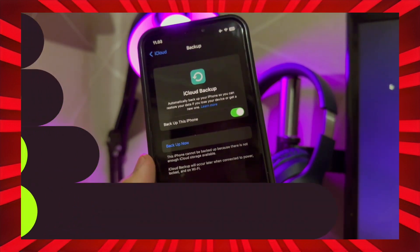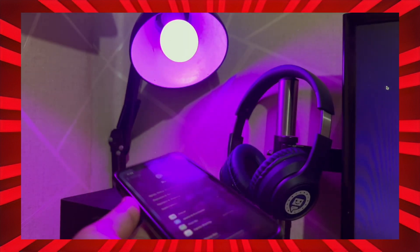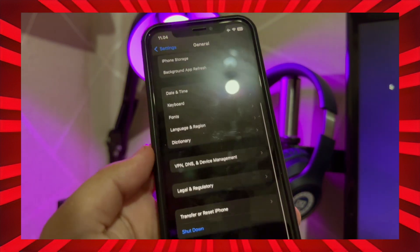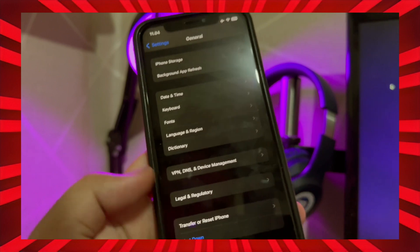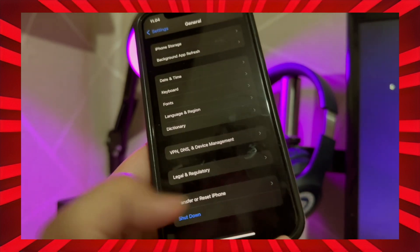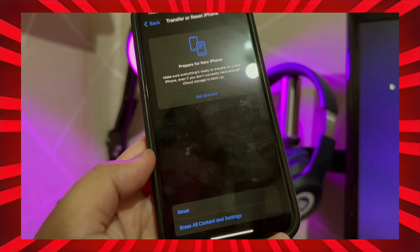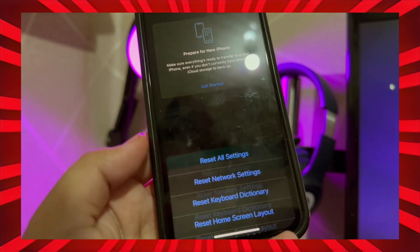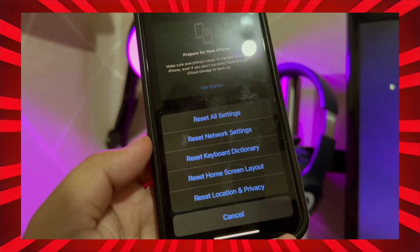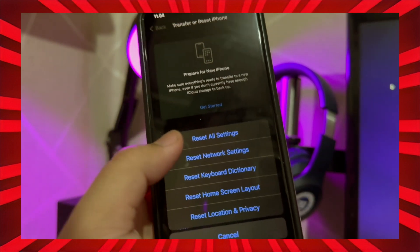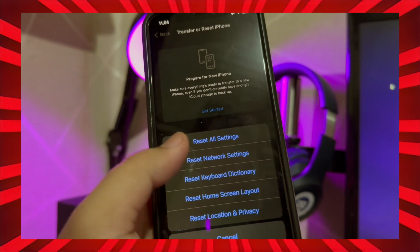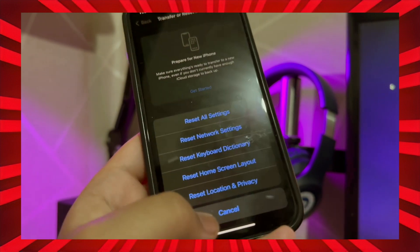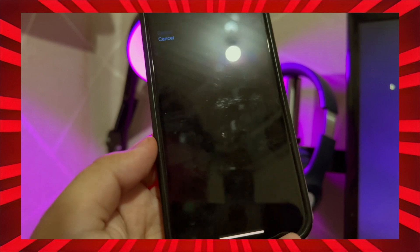After you back up the data, go to your Settings, then General Settings. Click Transfer or Reset iPhone. Click Reset. You can choose Reset All Settings, Reset Network Settings, Reset Keyboard Dictionary, or Reset Home Screen Layout, or Reset Location and Privacy.